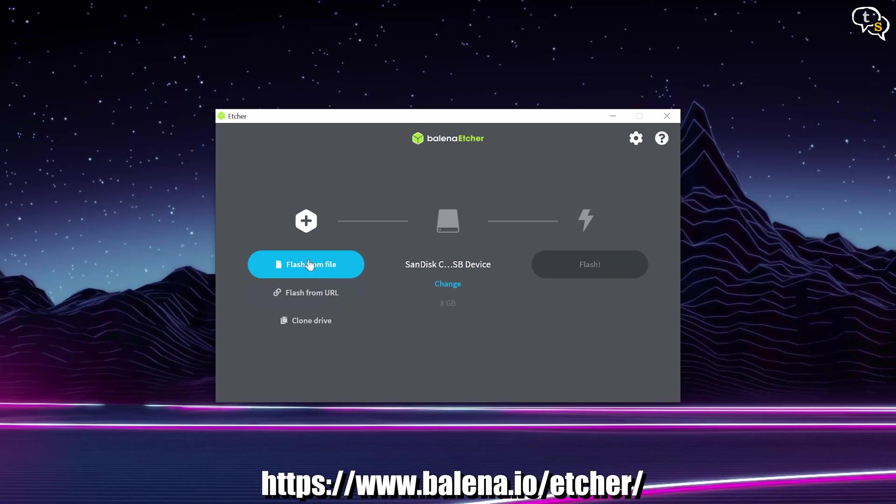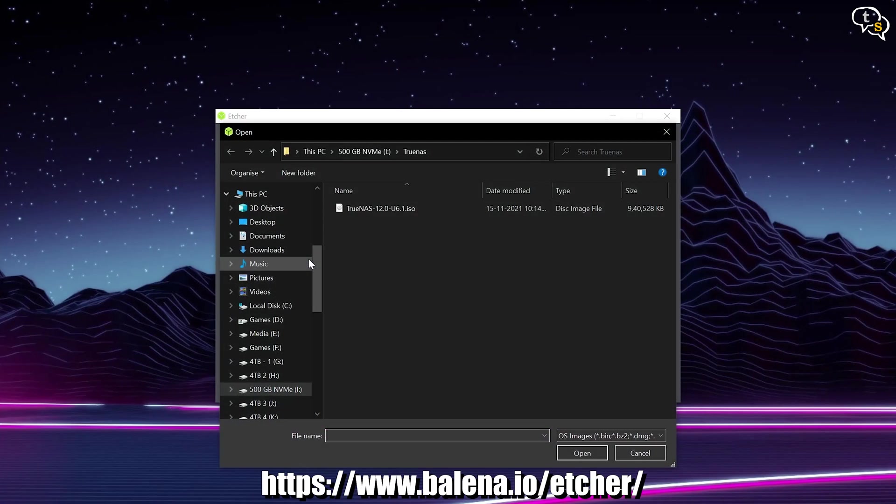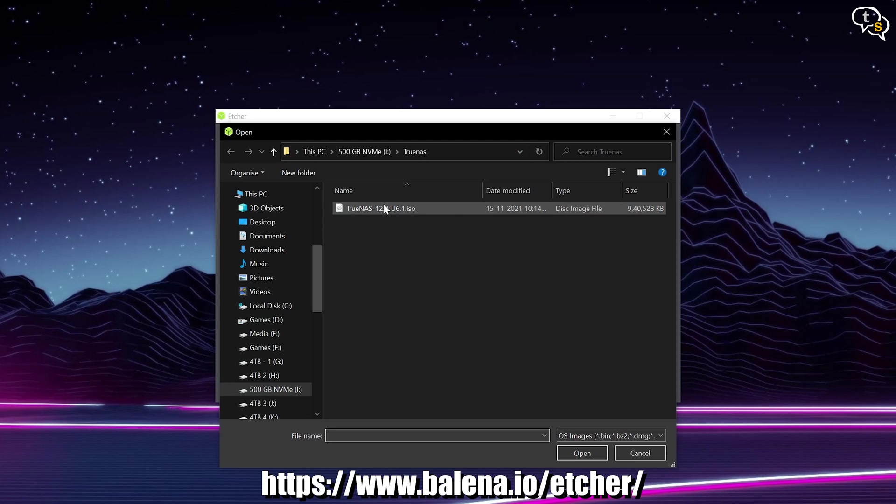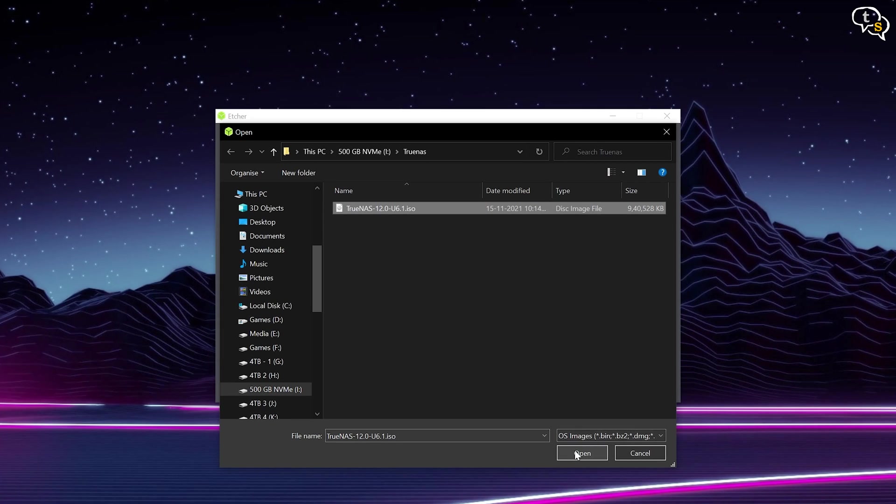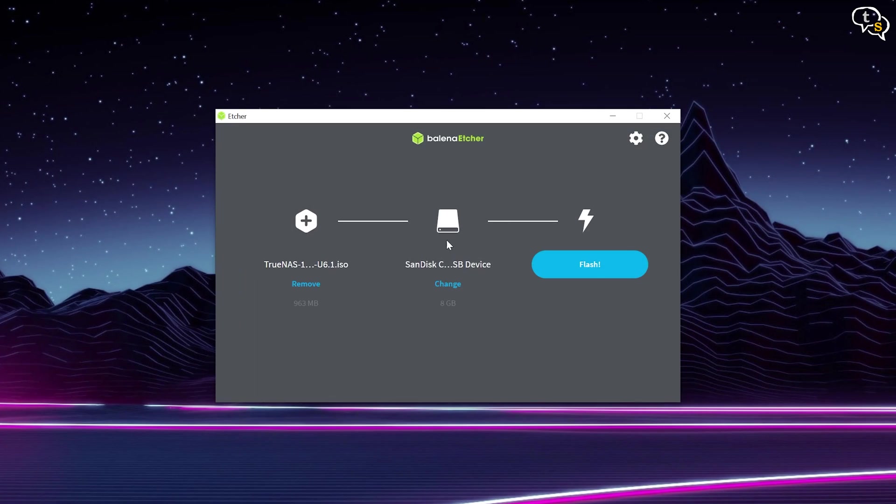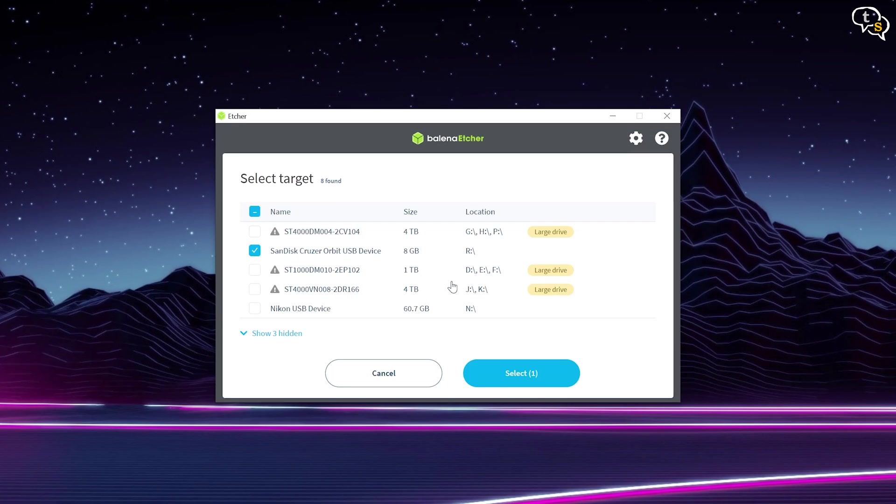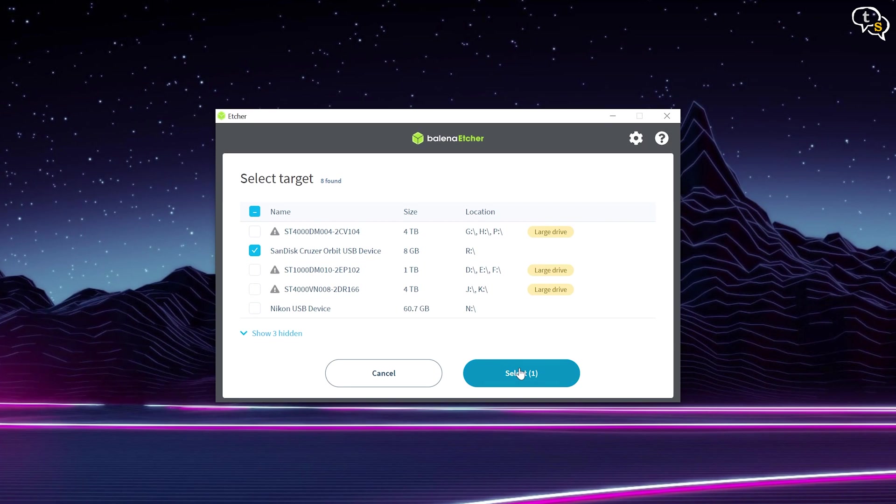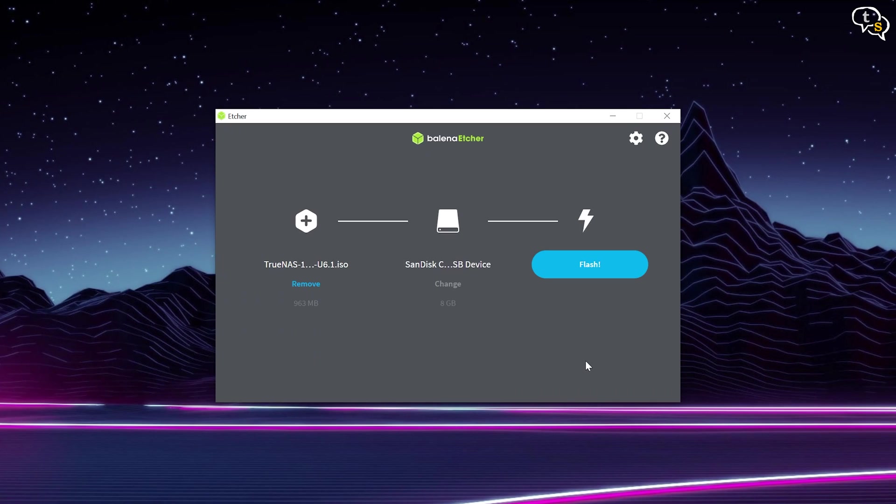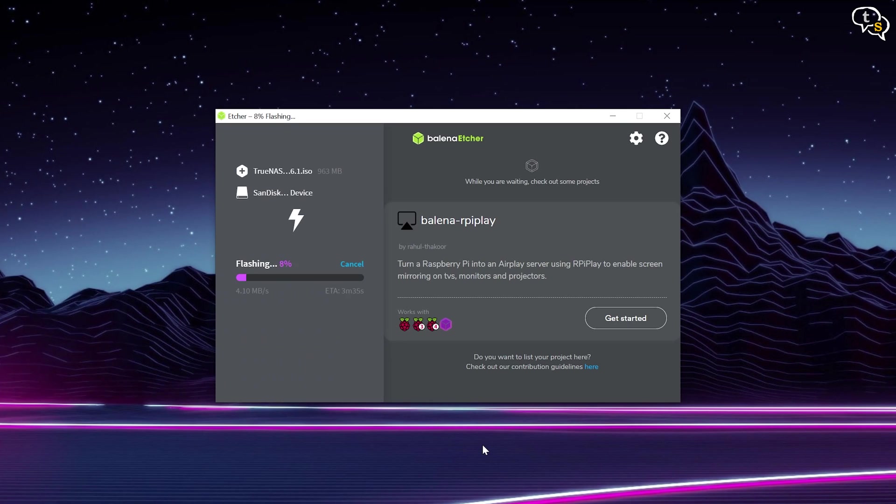Back to getting the installation media ready. Open up Balena Etcher, click on Flash from File, select the ISO you downloaded earlier. Now select the target media, which is our flash drive. Be very careful which one you're selecting as all data will be deleted. Once you select the target drive, we have the flash button available, tap on that, wait for Balena Etcher to complete the process.